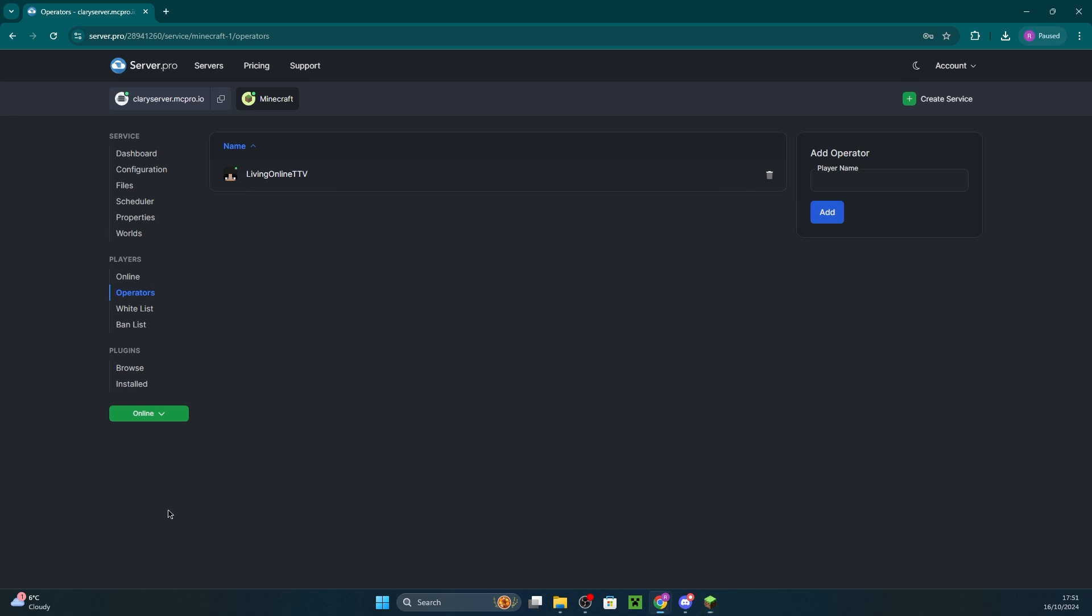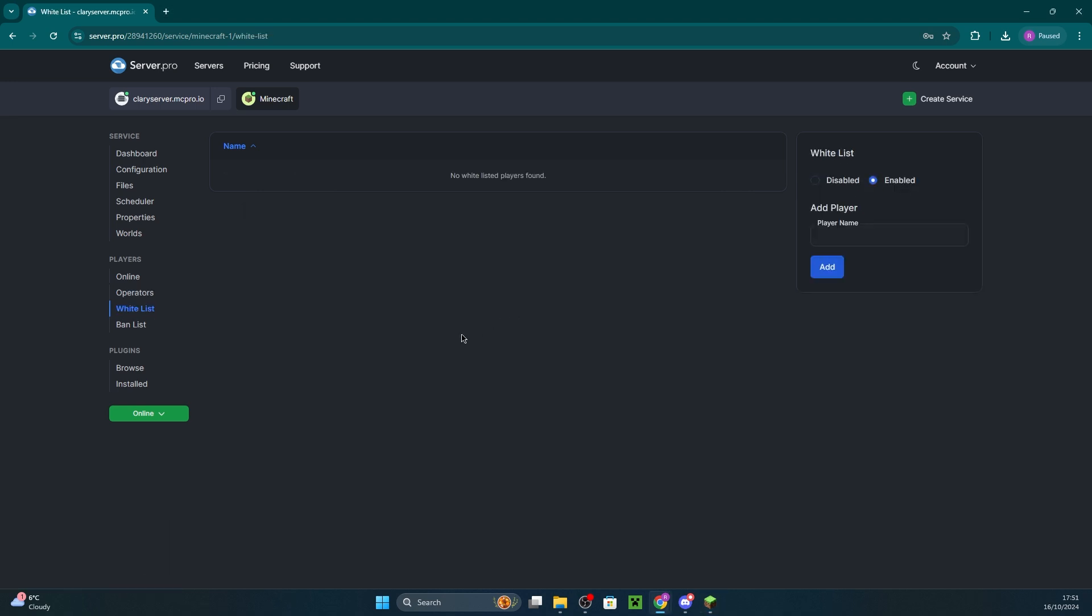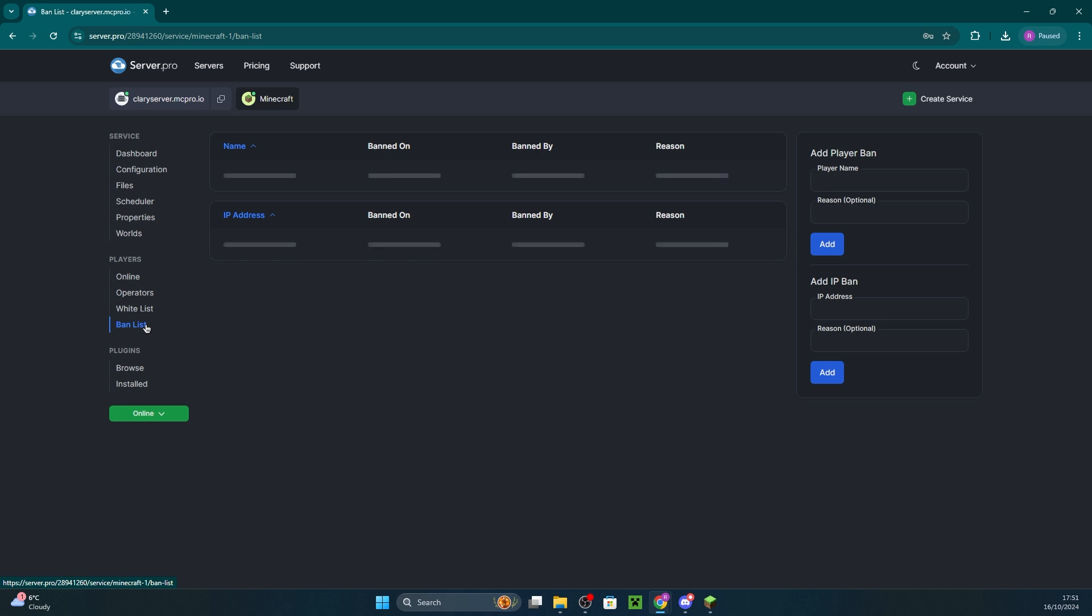Under the same panel, you can adjust your whitelist, enabling it and adding usernames. And you can also ban and IP ban players.